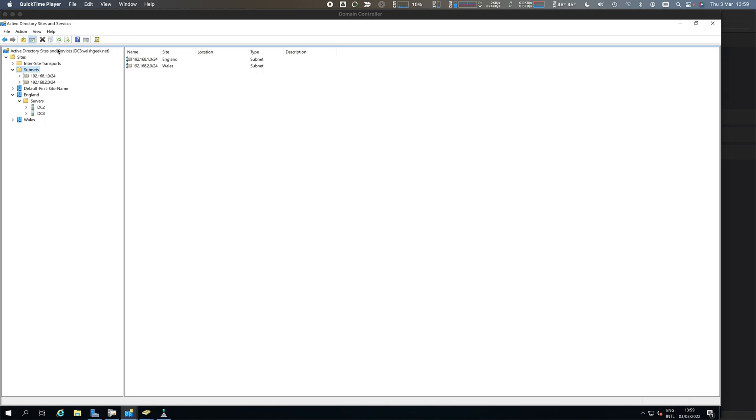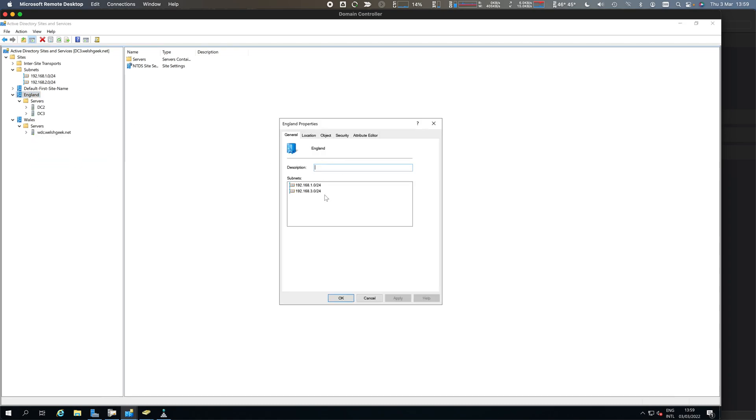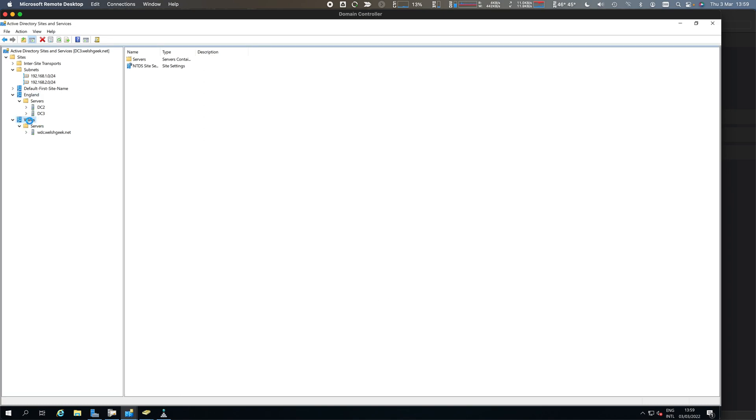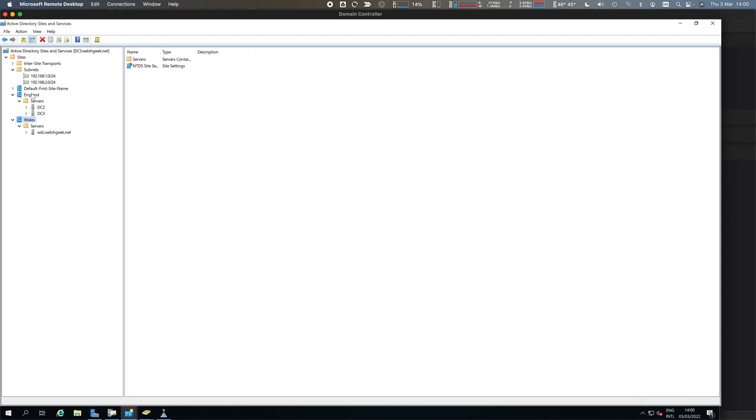Sites and services basically tells me I've got a bunch of subnets: 192.168.1.0/24, 192.168.2.0/24. England as a site is defined as these two subnets, 1.0 and 3.0. Wales is defined as 2.0. So if my IP address is in the 2.0 range, I am in Wales, and the domain controller I should talk to is wdcwalshgeek.net. If I'm in 1.0 or 3.0, I should talk to these two domain controllers.